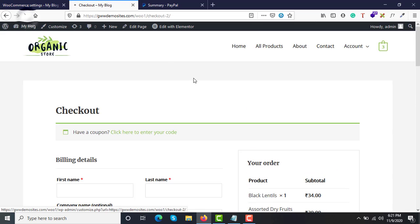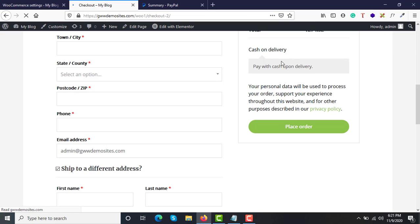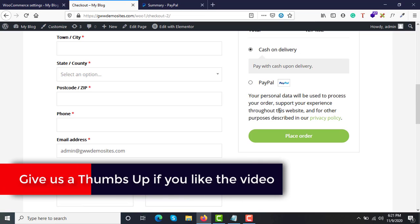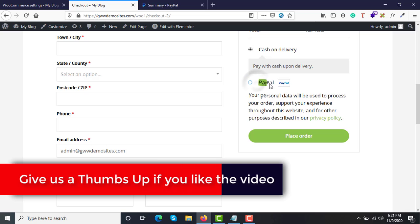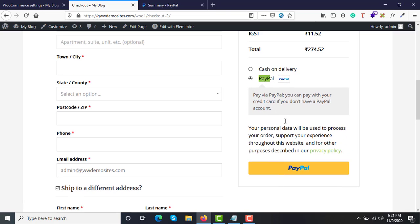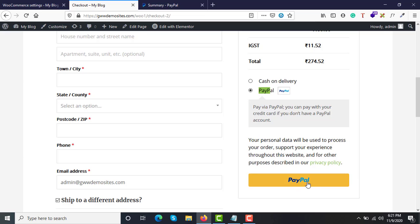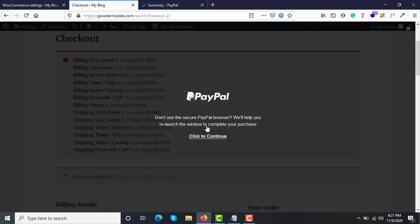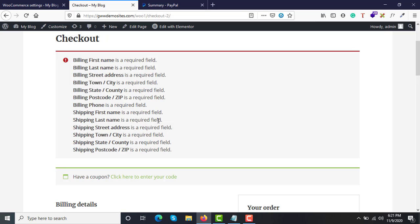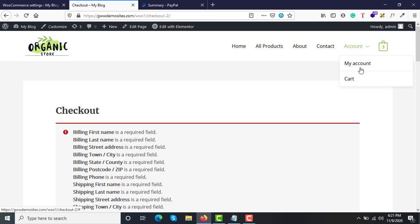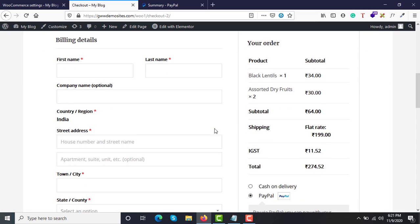Just refresh it. We just had one cash on delivery option; now we have one more option called PayPal. If the customer clicks on the PayPal option and then clicks the button, they will have this payment option presented to them.